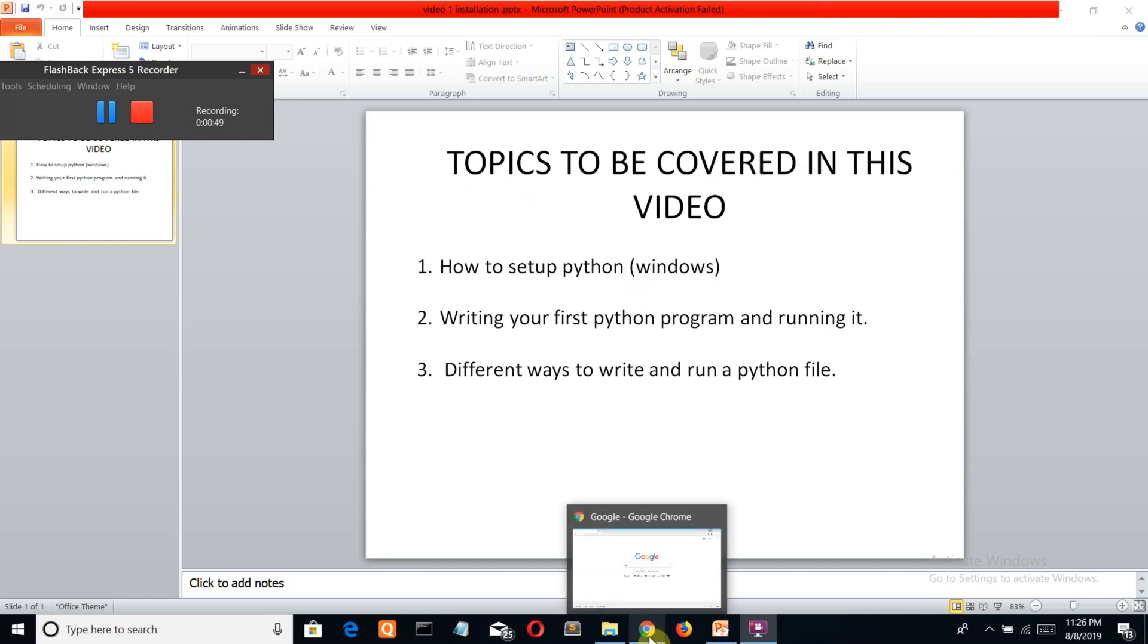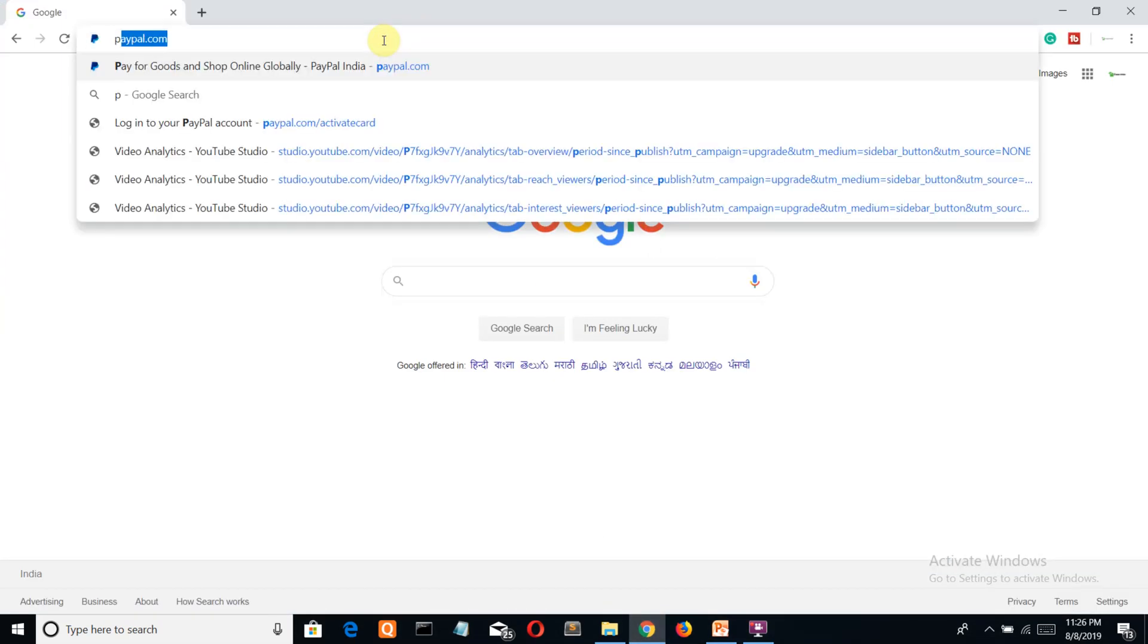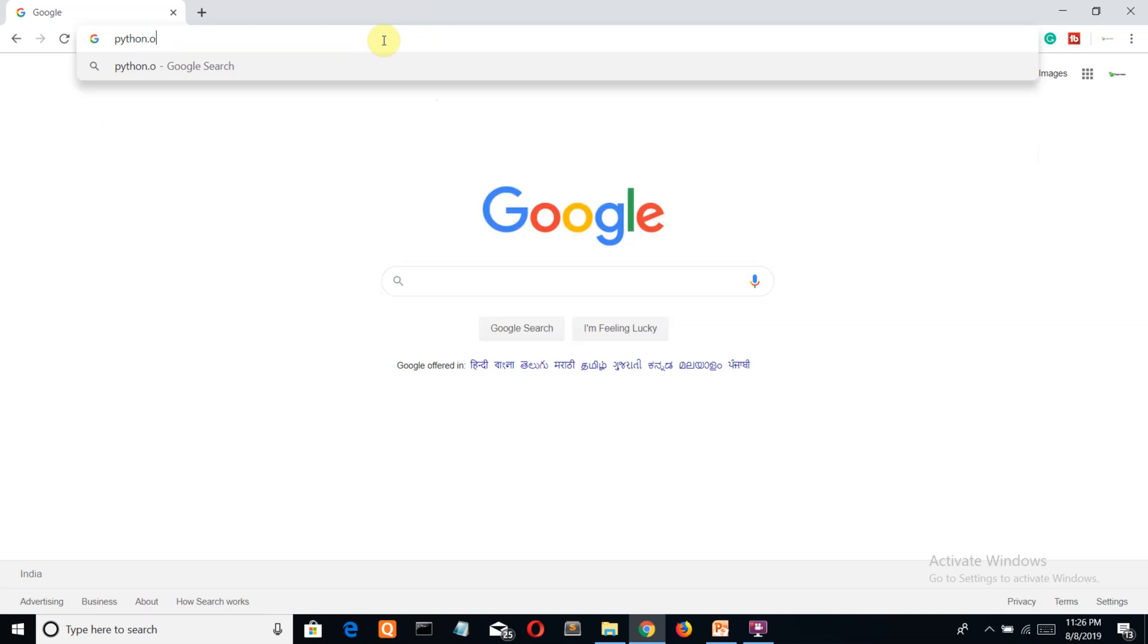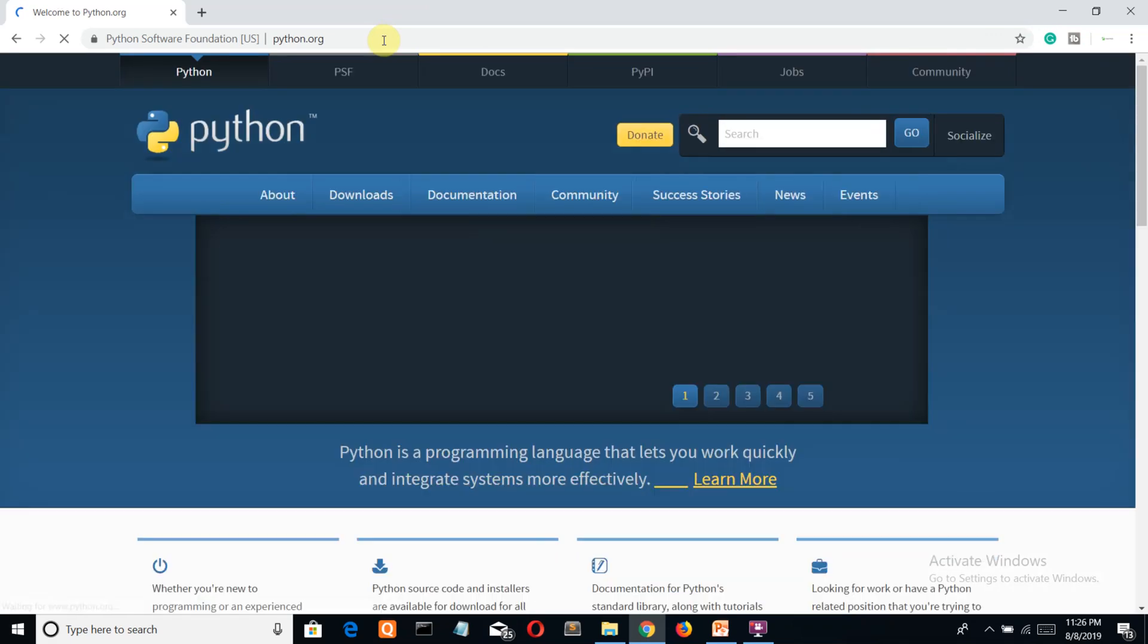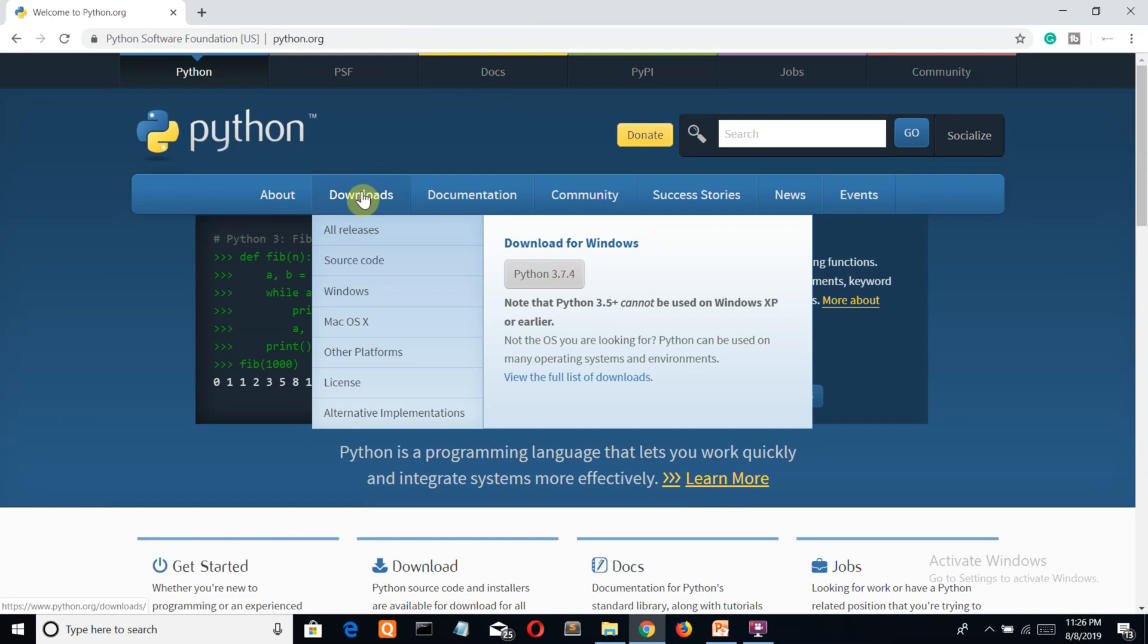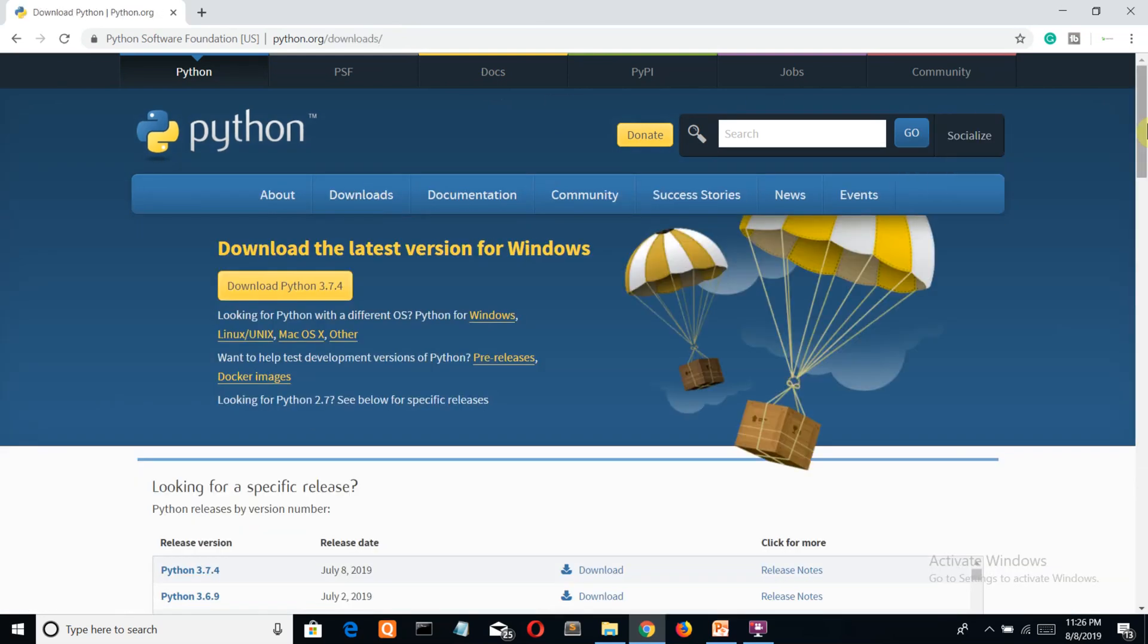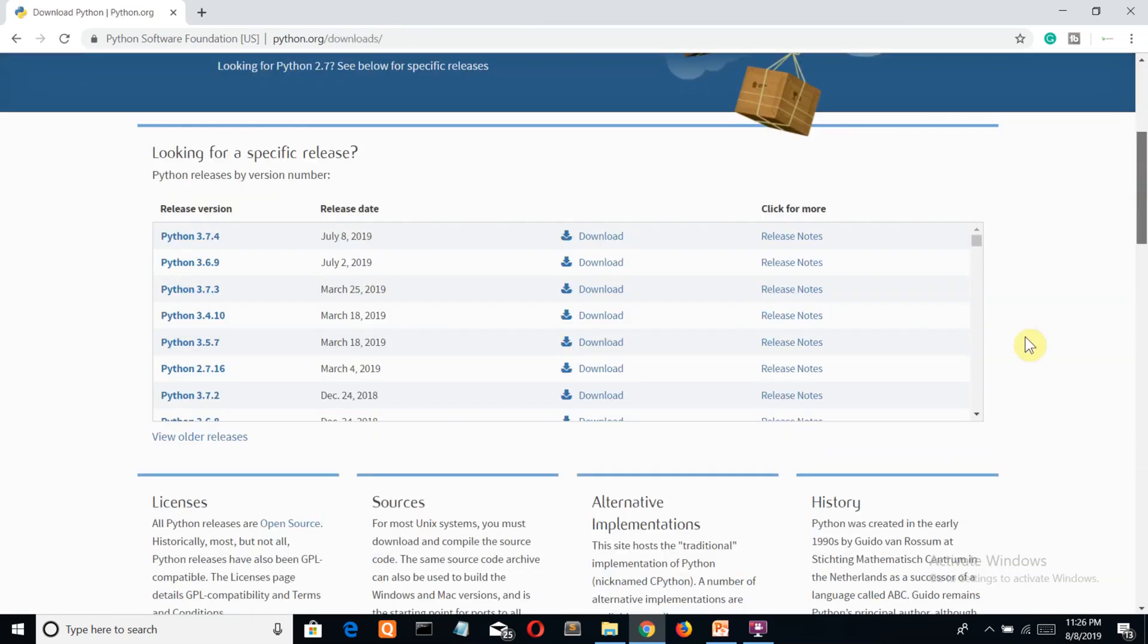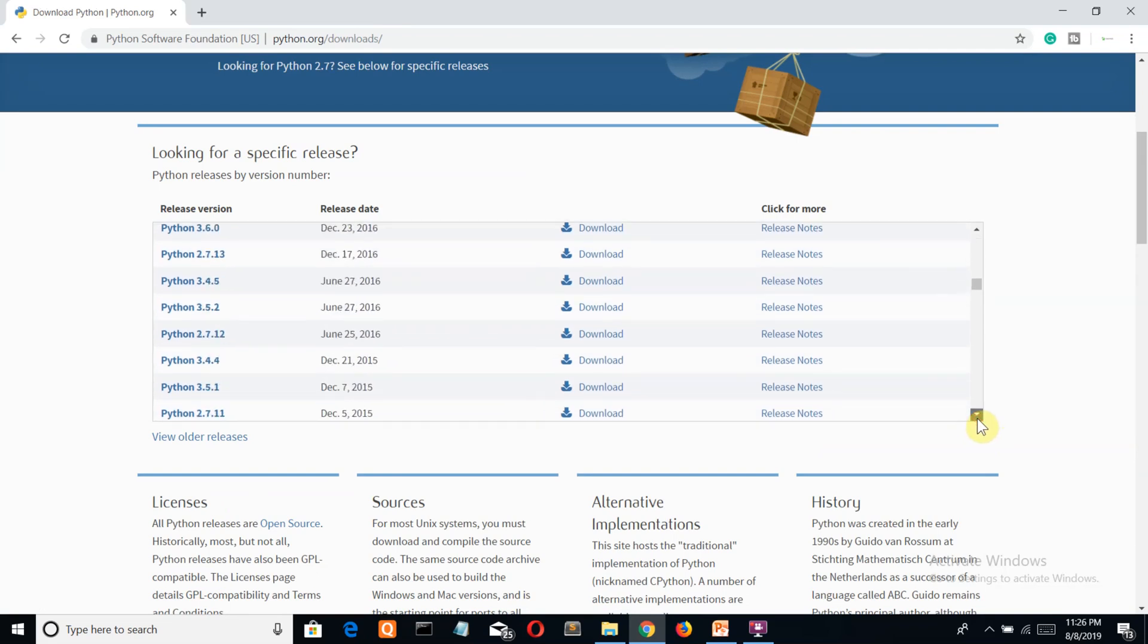Let's open up our browser and simply write python.org. This is the official website for Python. Go to this download section - here you can see many versions of Python.